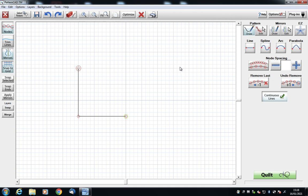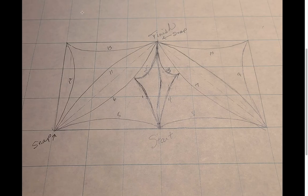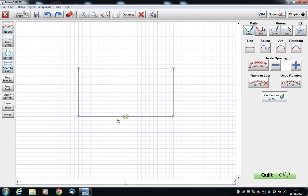Coming over to 6. So that's our outer box drawn. Now we want to put this loop in. This is going to be an arc, so we need to change our line type to arc.